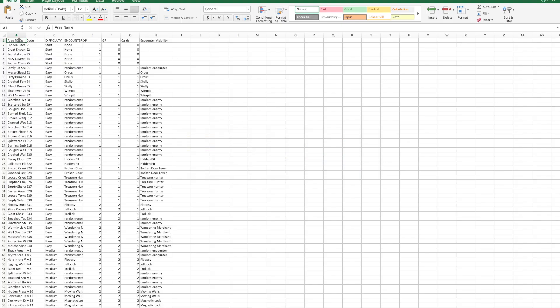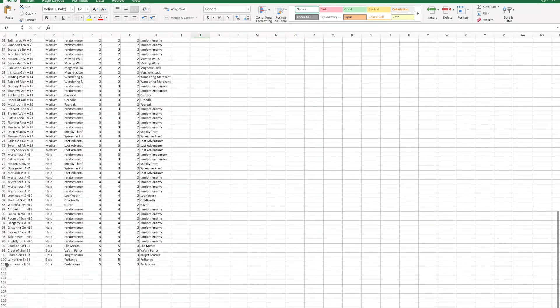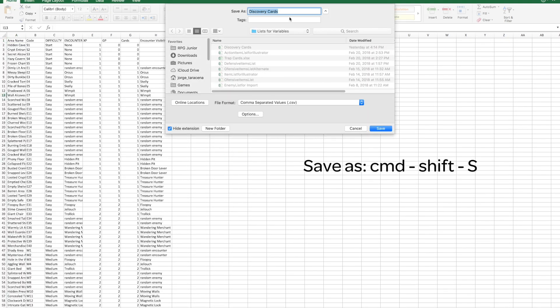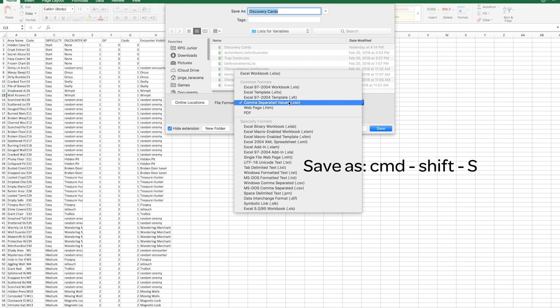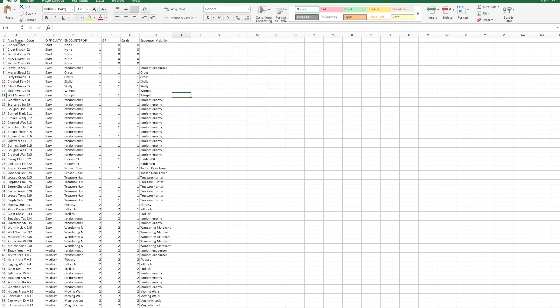Step number two is to create an Excel sheet. I already have this set up. The columns are the variables that are going to be replaced in Illustrator, and the rows are the texts that will replace the text in our Illustrator template. As you can see we have a hundred different rows, meaning there are a hundred different cards. We're going to save it as a CSV file.